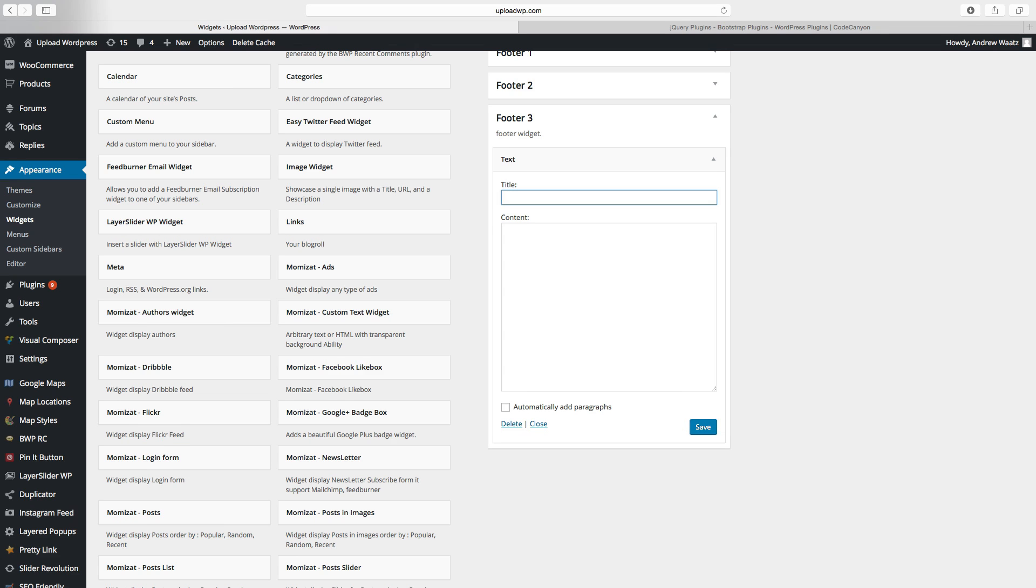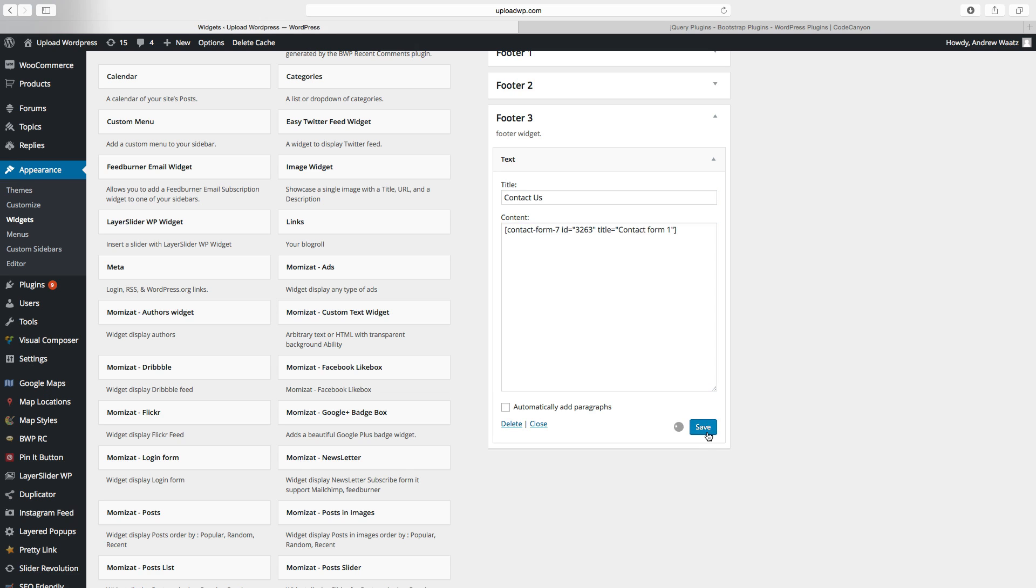Choose a title. Add your shortcode. Click on save.